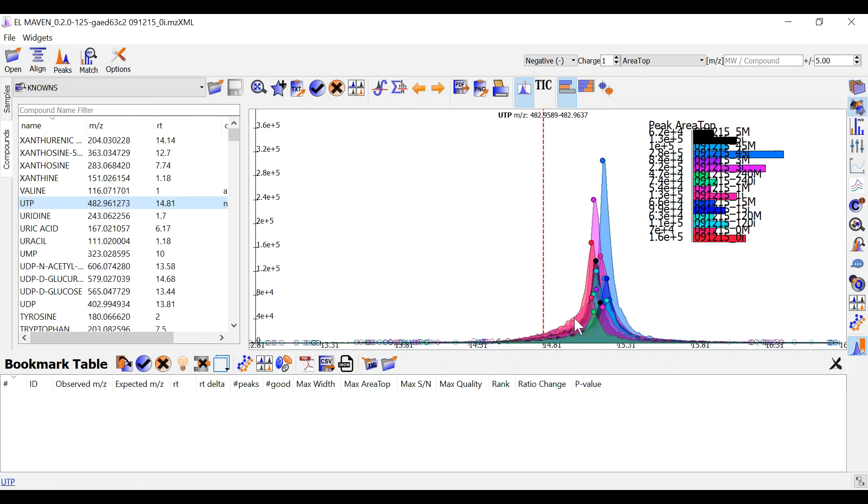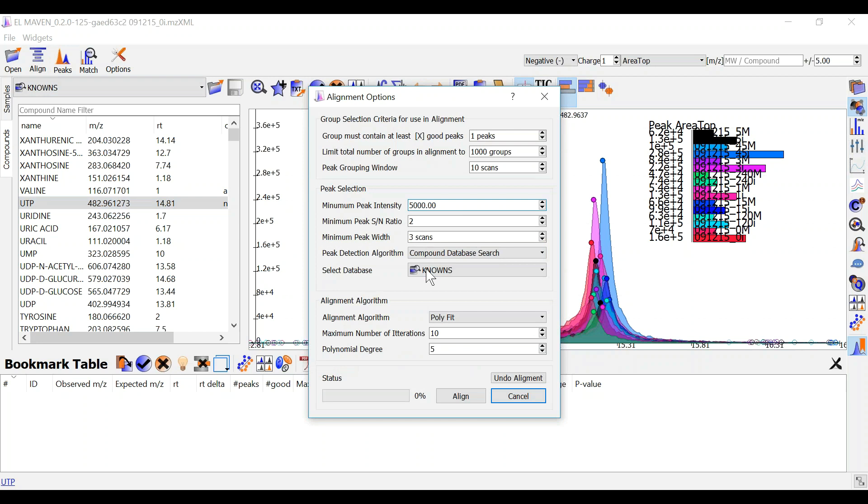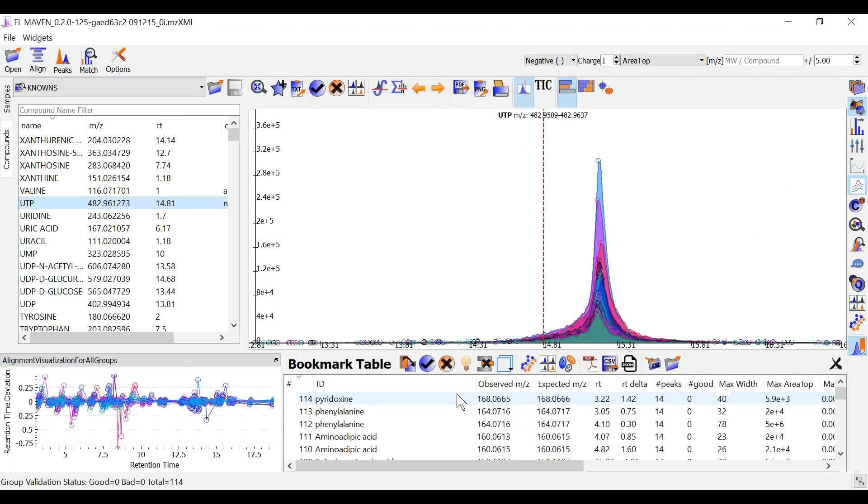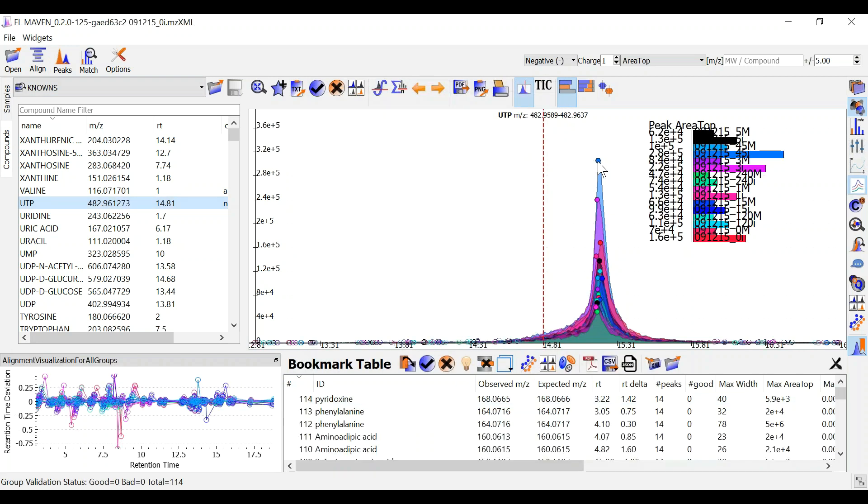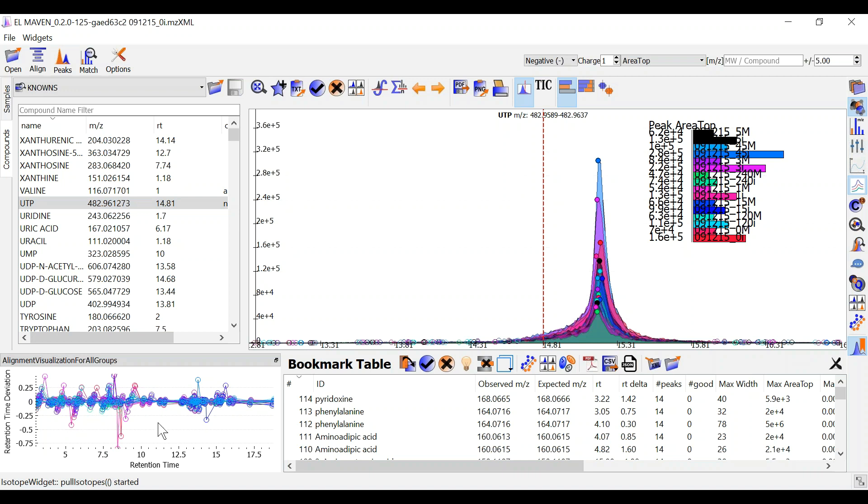Consider this group. You can see that the peaks are dispersed over a broad range of rt's. When I perform alignment, you can see that the peaks are closer to the median retention time. The alignment visualization here helps you assess the retention time drifts in each of the peaks in this group.